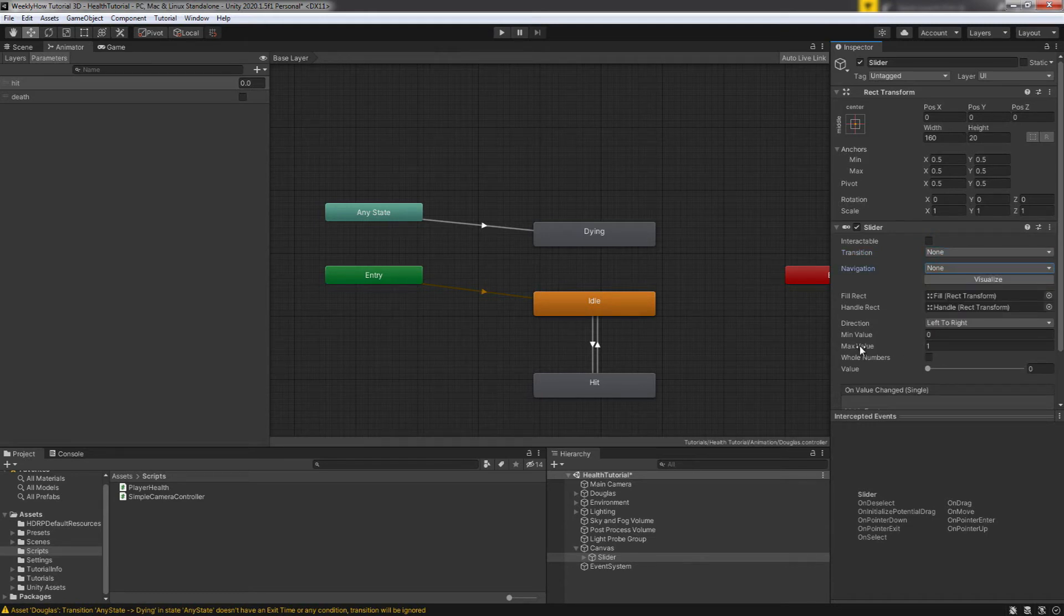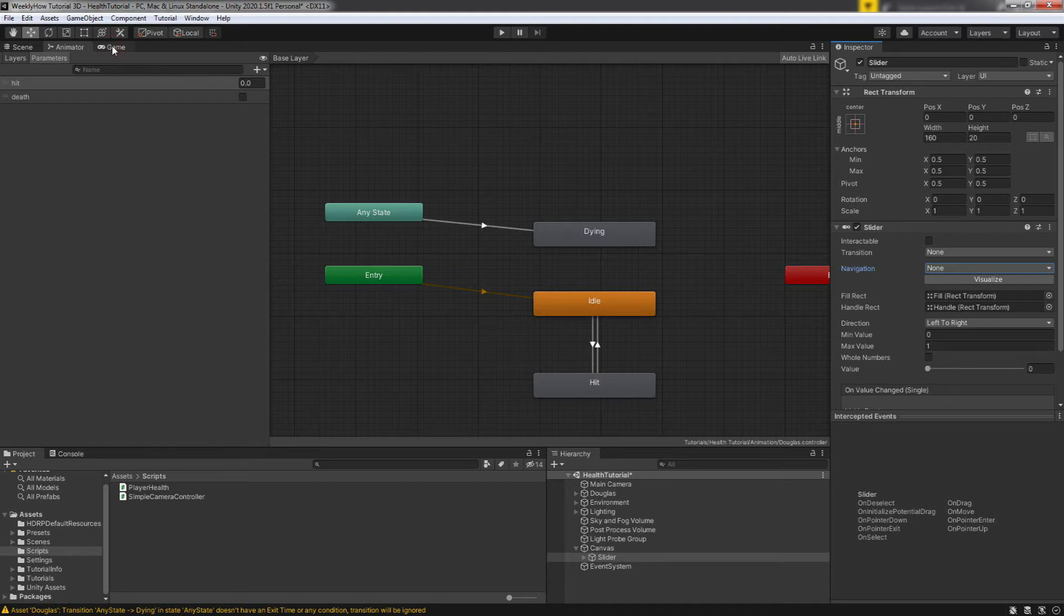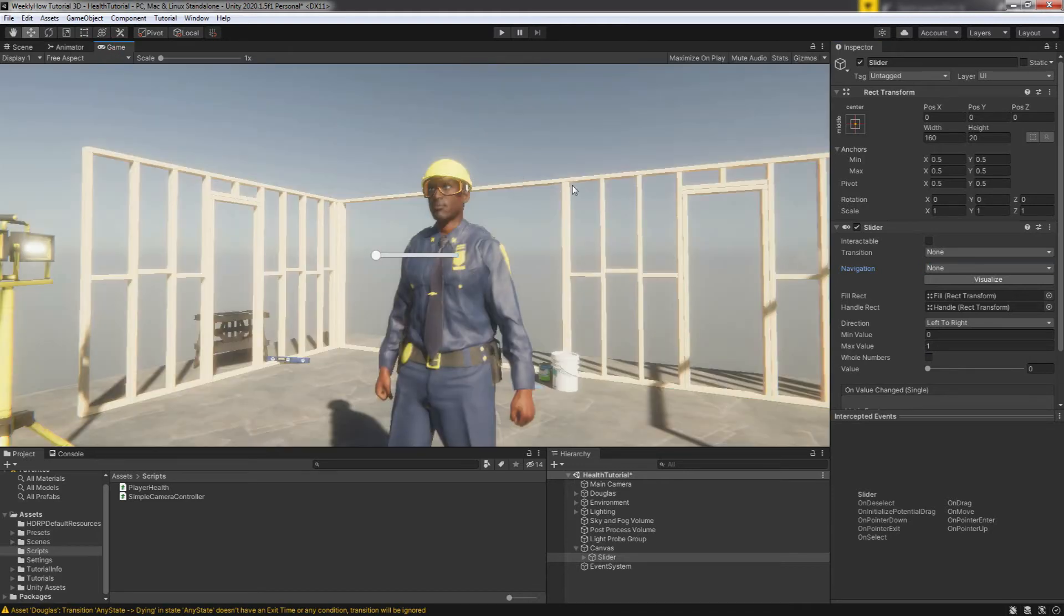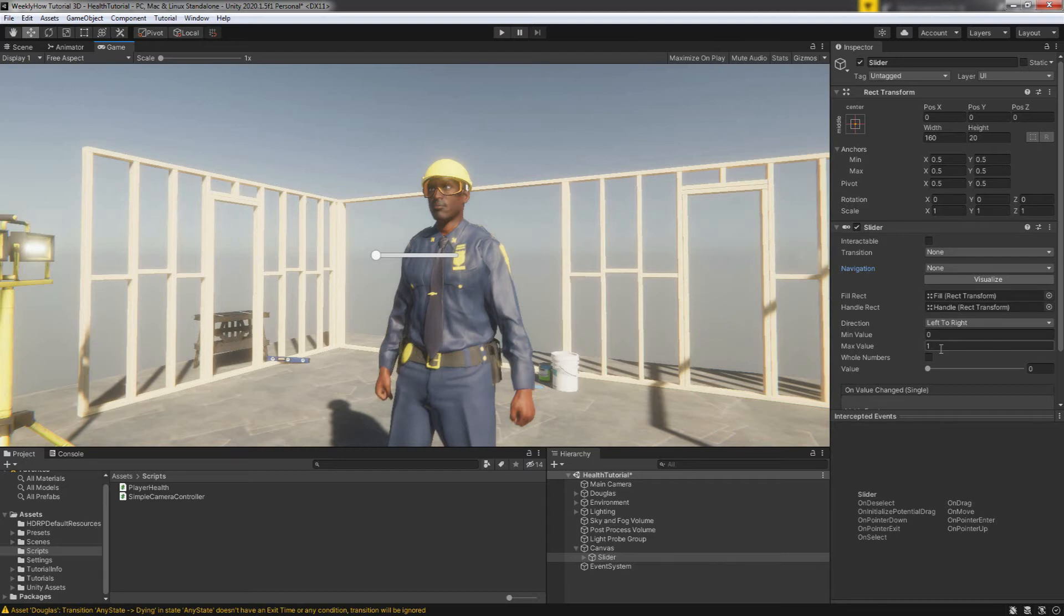So for the max value, there's actually two options that we can pick. It's either we set its value through another script or we treat this as a percentage value. You know, like 1 is 100, 0.5 is 50% and 0 is 0%.